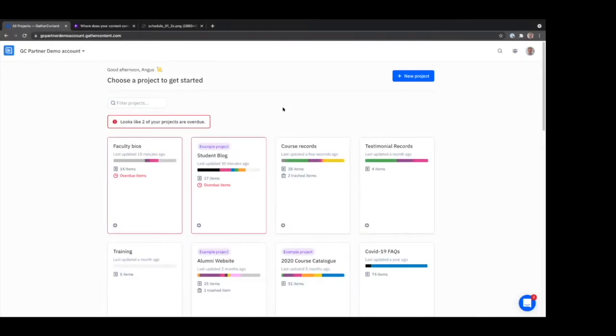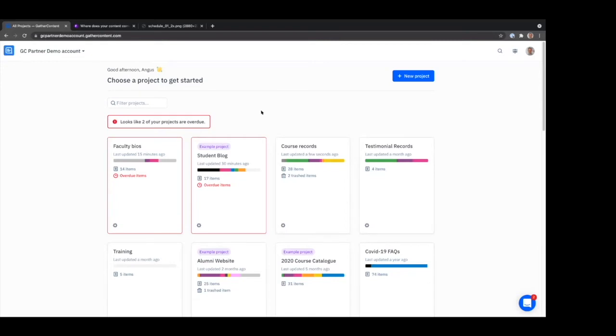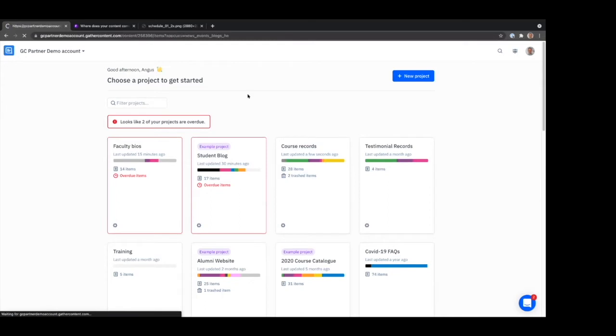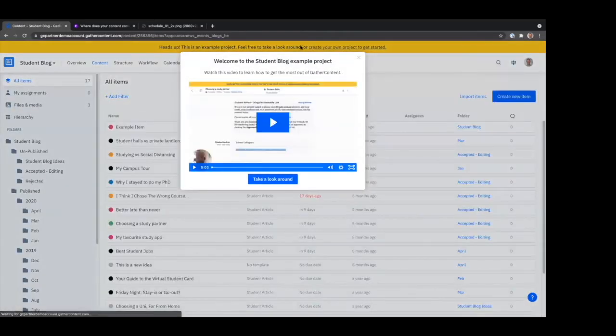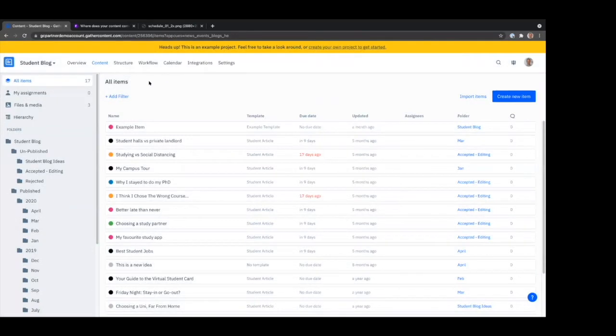Is there anything, Angus, that we didn't talk about that you want to show us in Gather Content? Potentially one thing I could show you, which is kind of interesting because it's in beta, is a feature we're working on called Components. Content is more structured nowadays—people are working with more granular stuff.